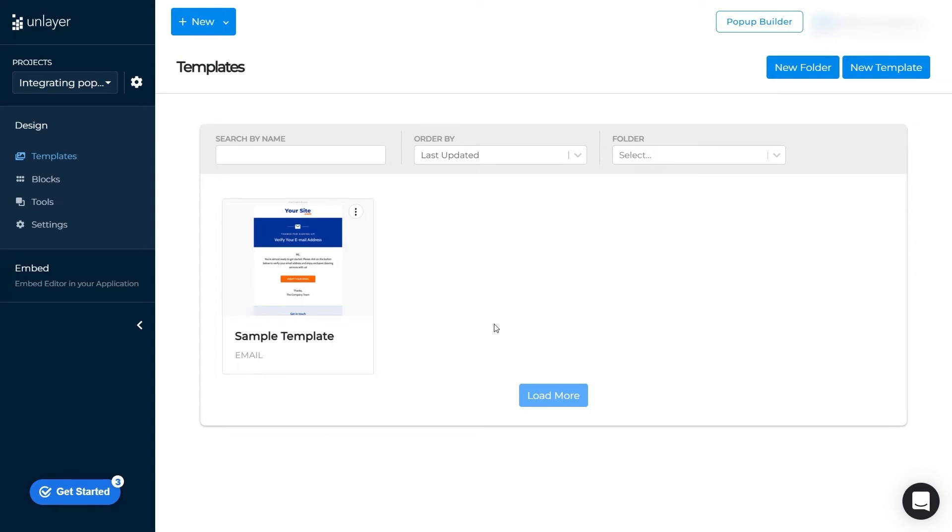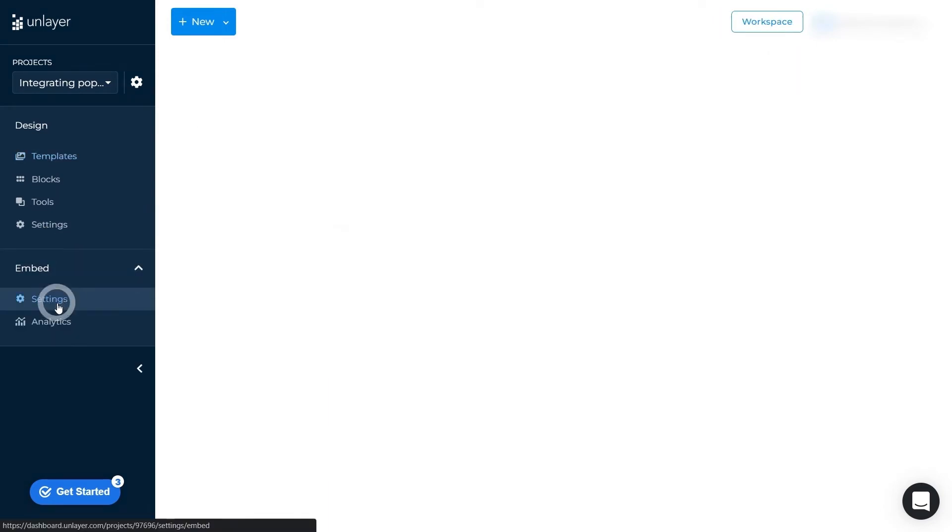As you can see, a project has now been created. Next, click on Embed, and go to Settings.